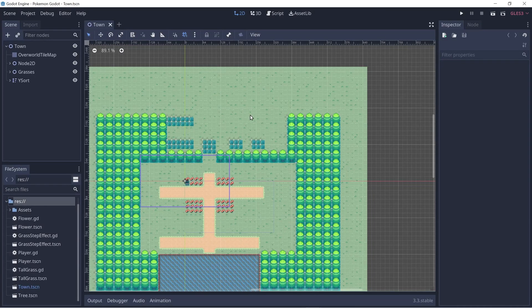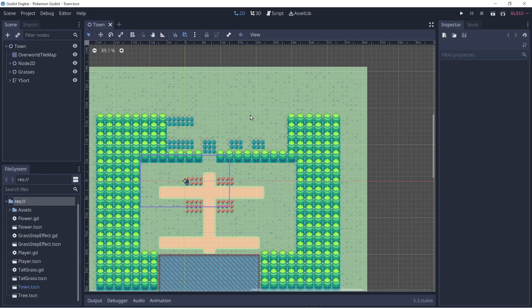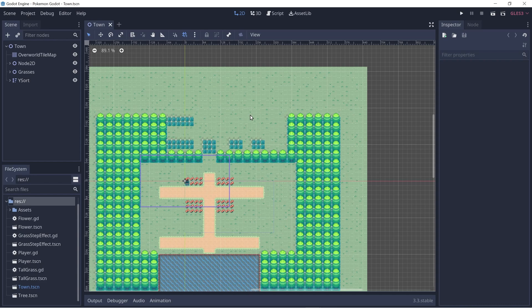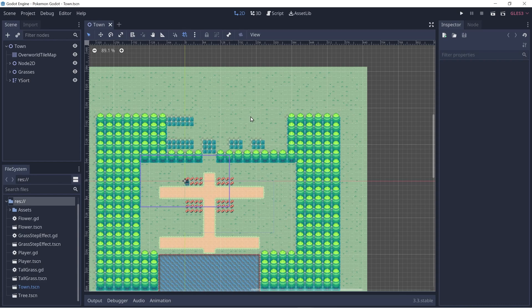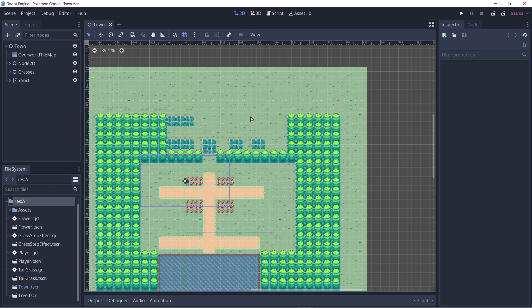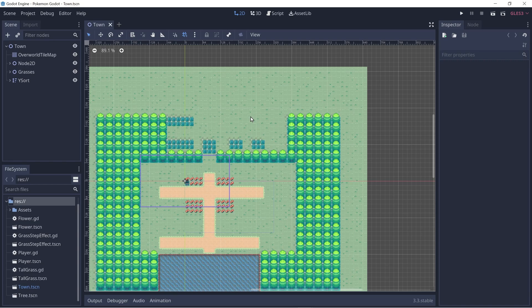Hey everyone! In this video we're going to be adding ledges and also the functionality of jumping over ledges. So let's add our ledges to a tilemap because I want to be able to auto-tile our ledges.